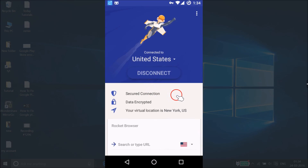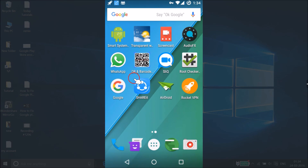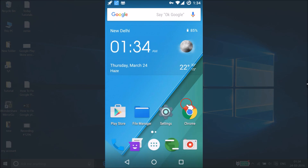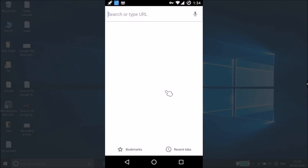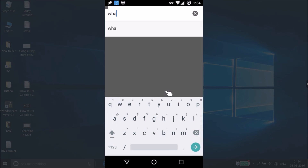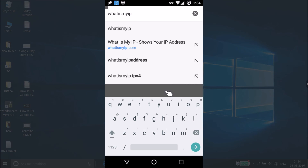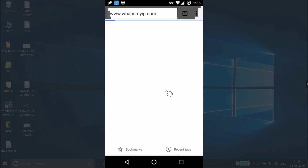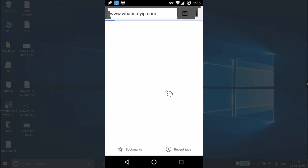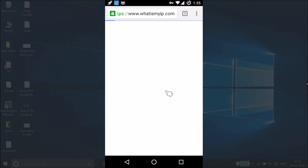After you're done using it, just tap disconnect. Let me show you how you can browse through Chrome. Open the Chrome browser and go to whatismyip.com to verify your connection.